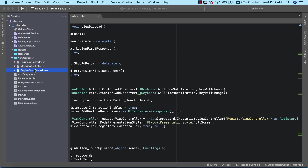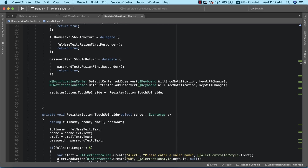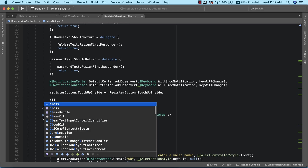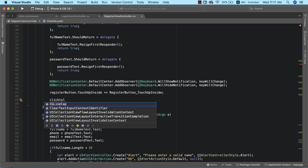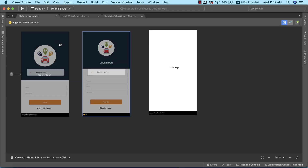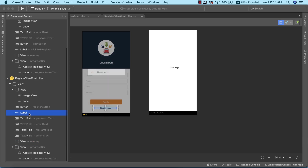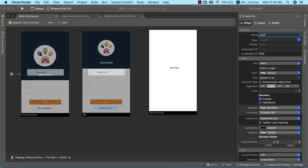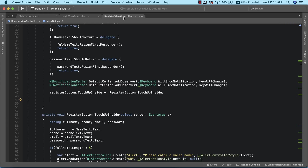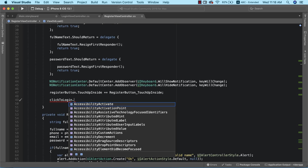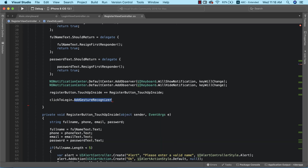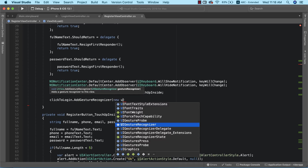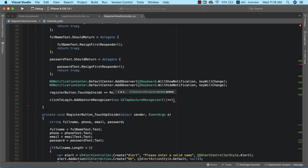I'll open up the register view controller and do the exact same thing we did in the login page. I'll reference the 'click to login' label, but we need to first go back to our storyboard and name that label. In the document outline, I'll find the label and name it 'clickToLogin'. Now back in the register view controller, I'll call clickToLogin.addGestureRecognizer with a new UITapGestureRecognizer, using a lambda expression.